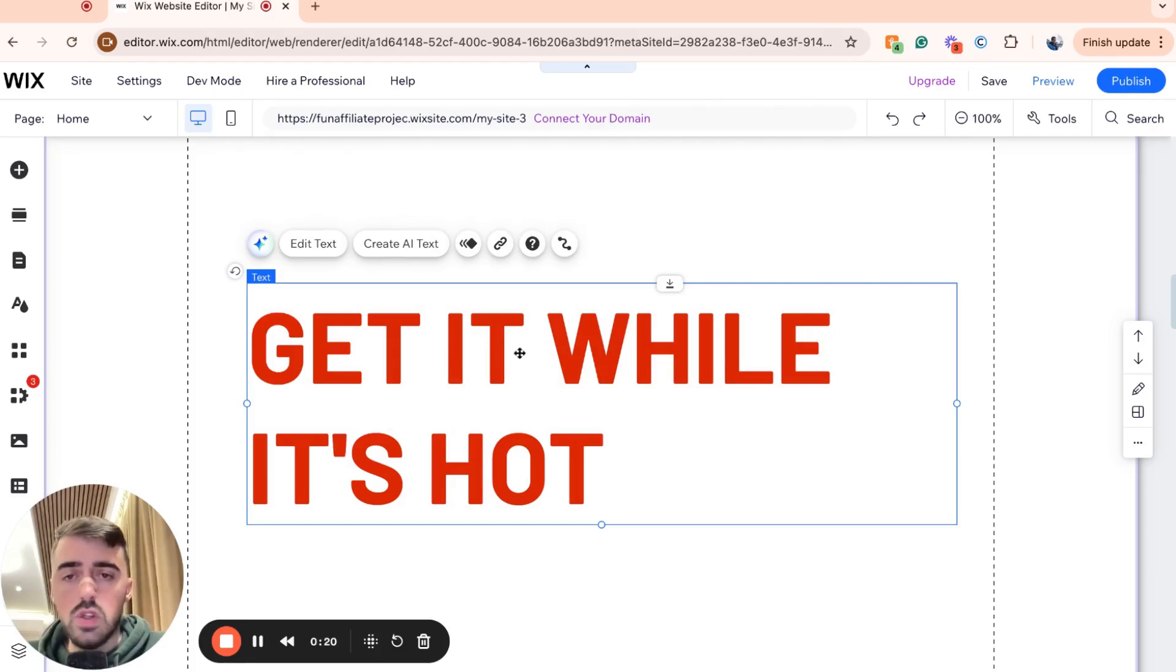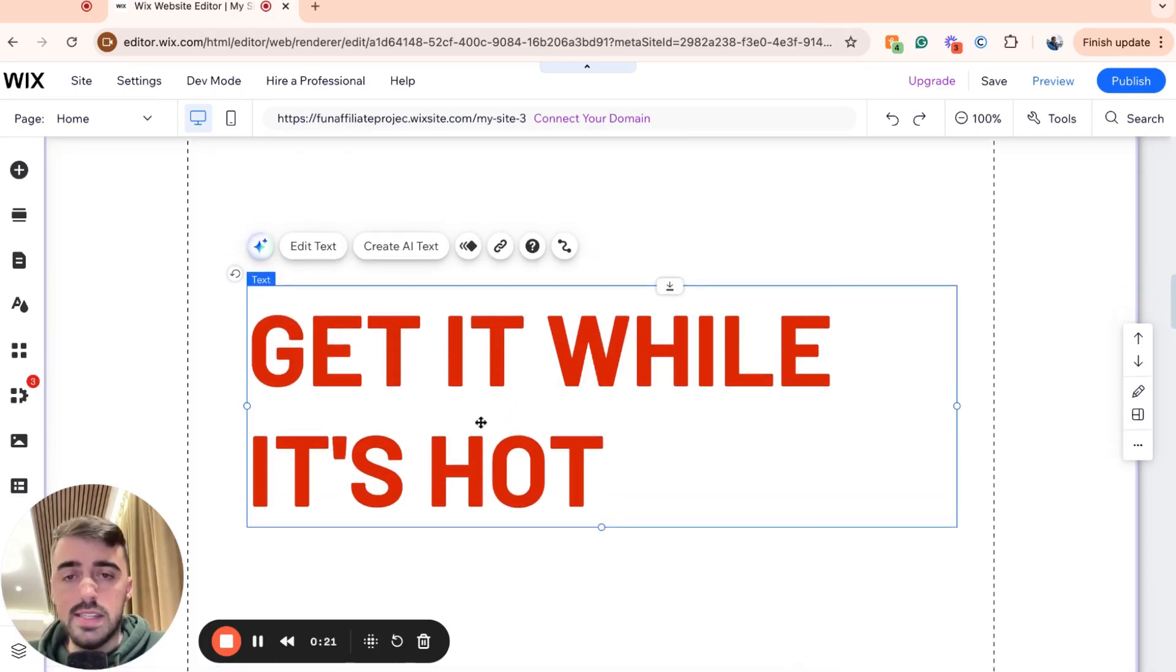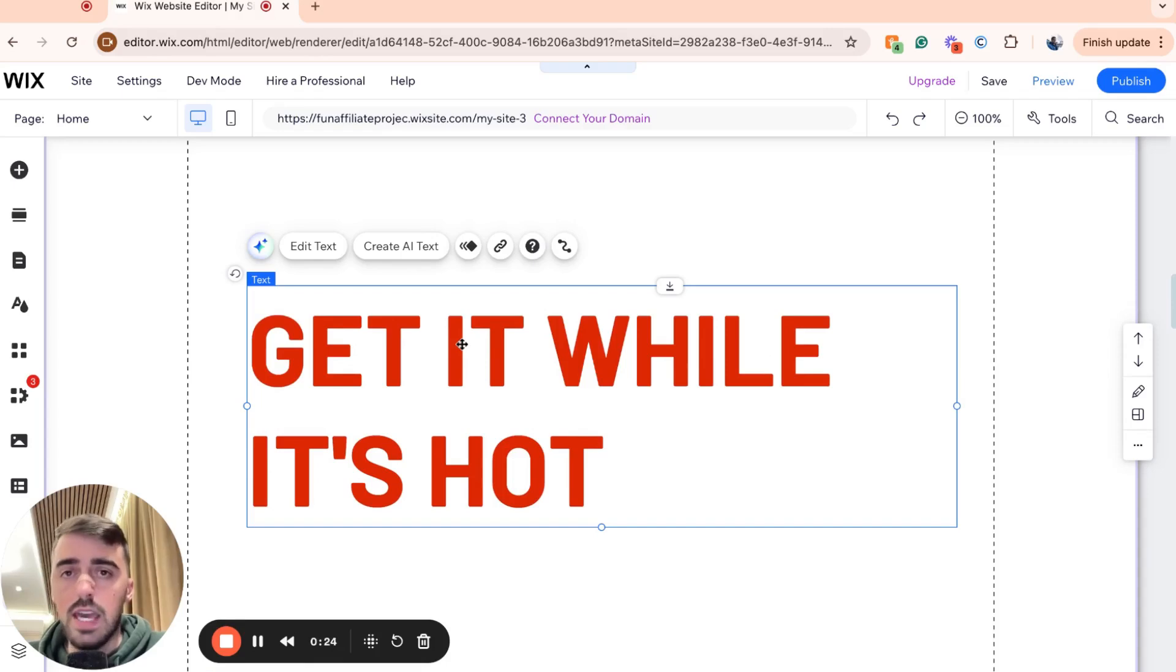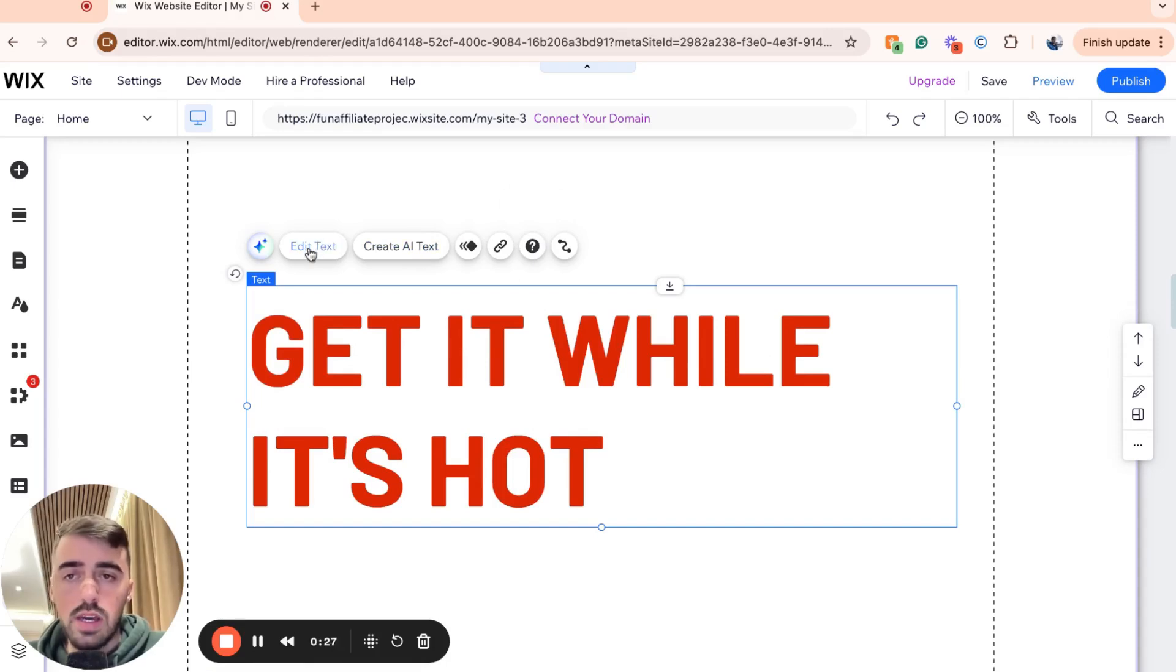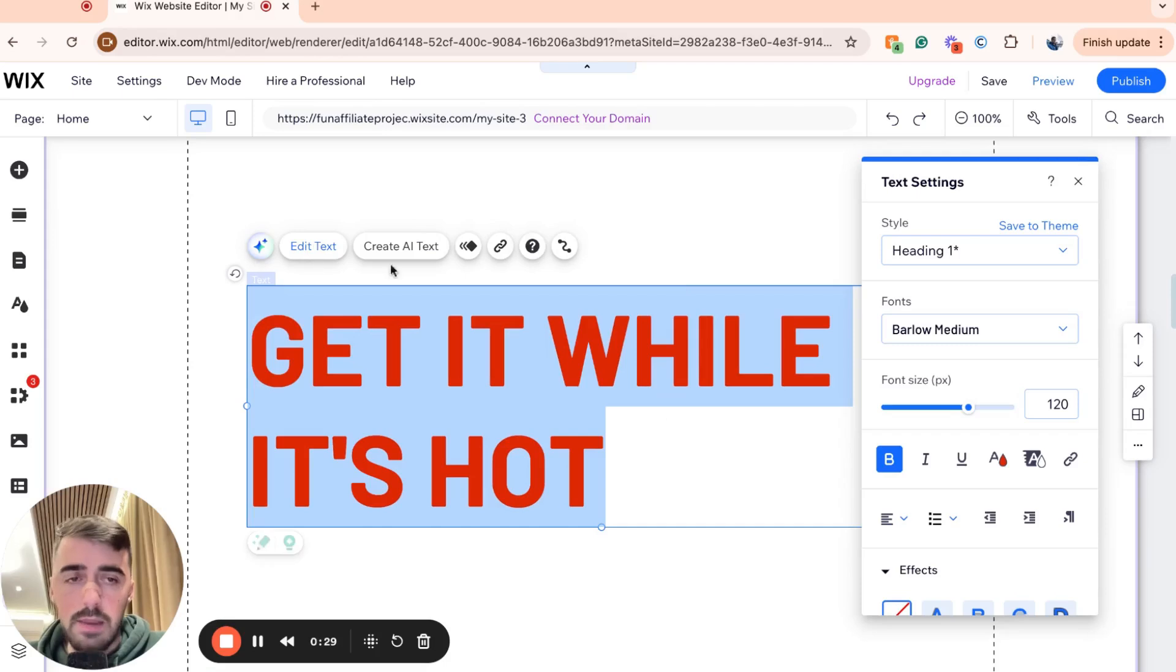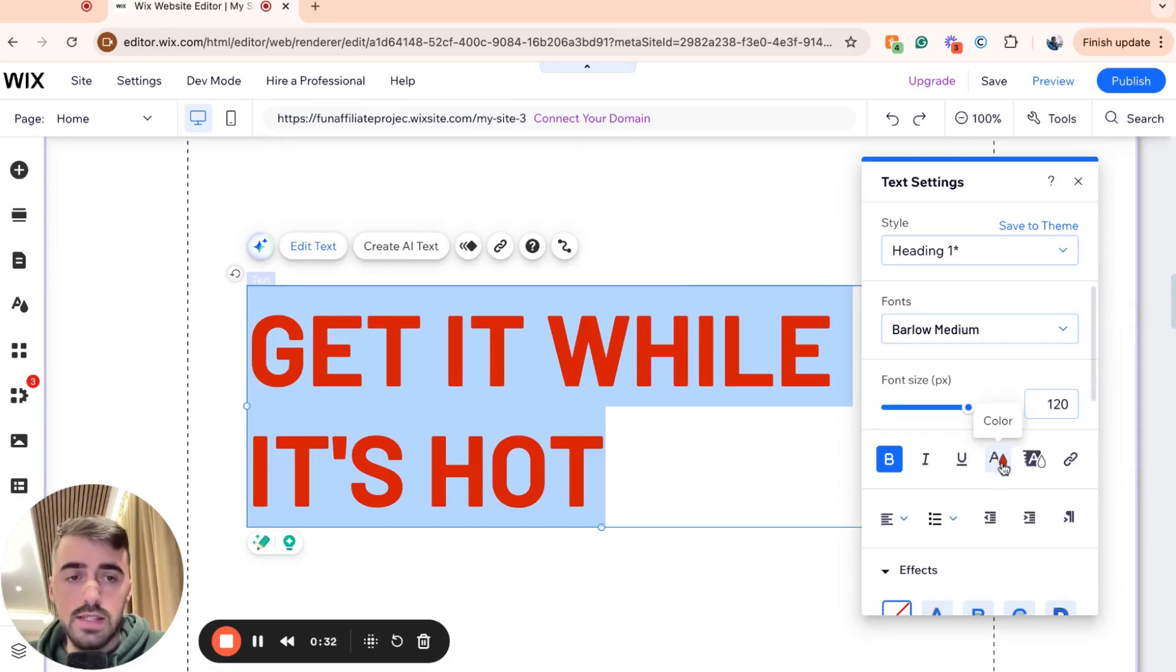Once you've done that, click on the text to highlight it. Then either above or below the text, you'll see a bunch of different buttons appear. From the buttons, click on Edit Text right here. Click on that and then go all the way down to Color from this window that just popped up.